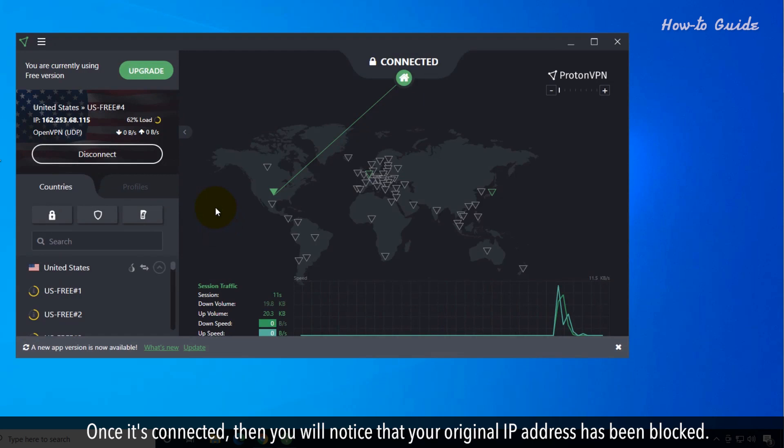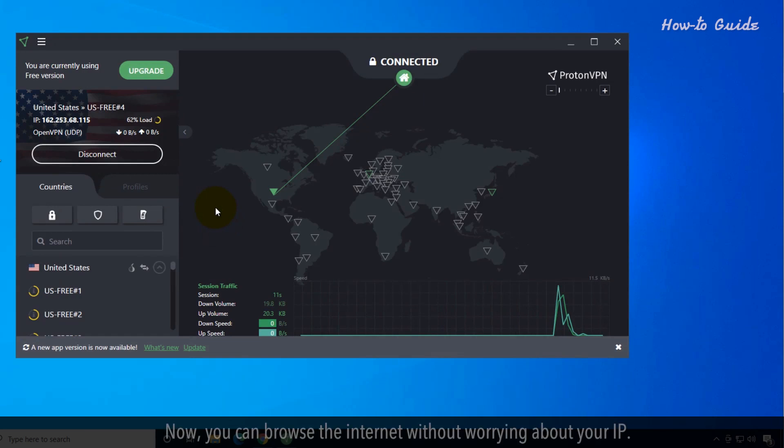Once it's connected, you will notice that your original IP address has been blocked. Now you can browse the internet without worrying about your IP.